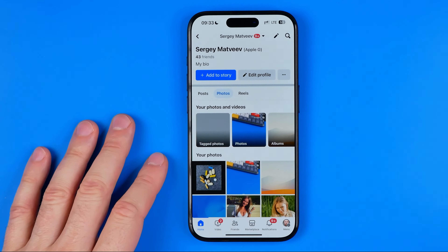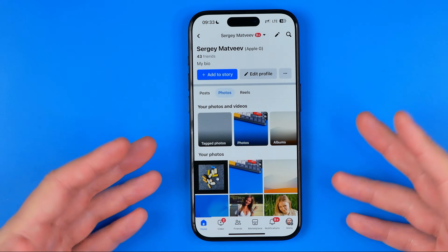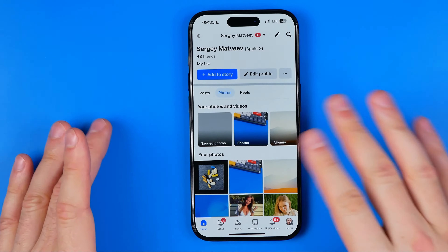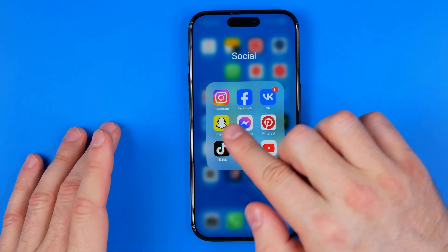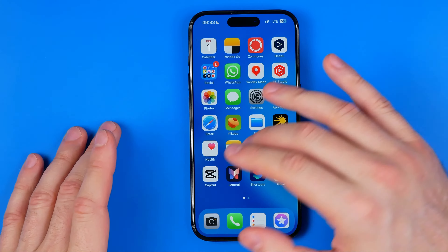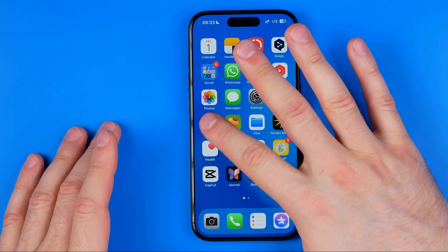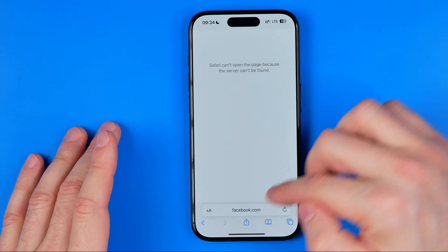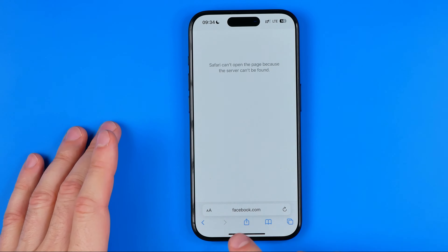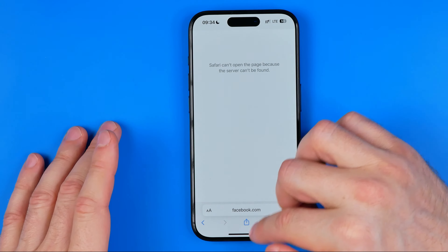That's why the only way to upload a profile picture without cropping it is to use a web browser. I'm going to use Safari. All I have to do is open up Safari and then head over to facebook.com.